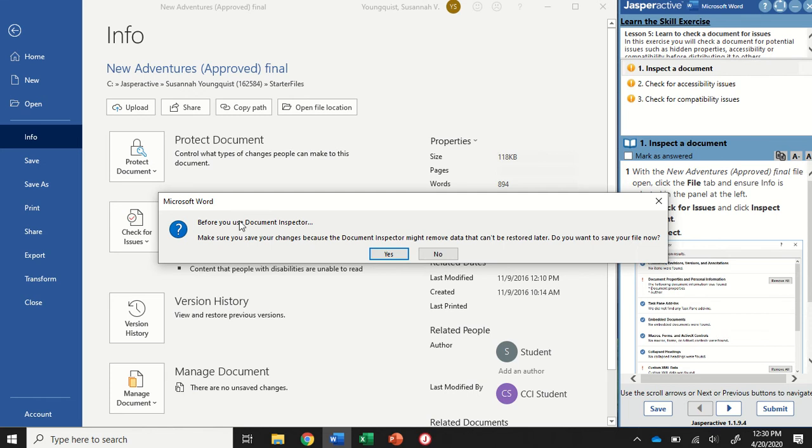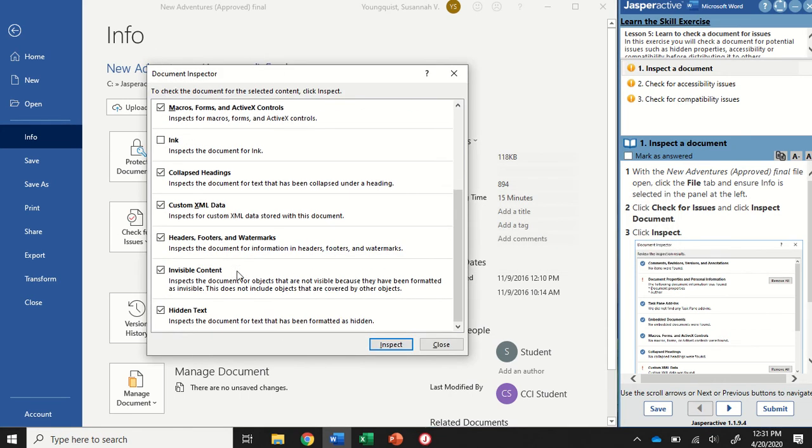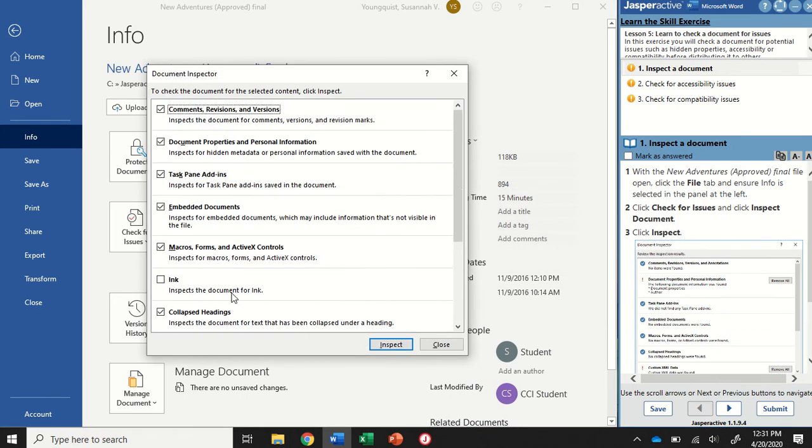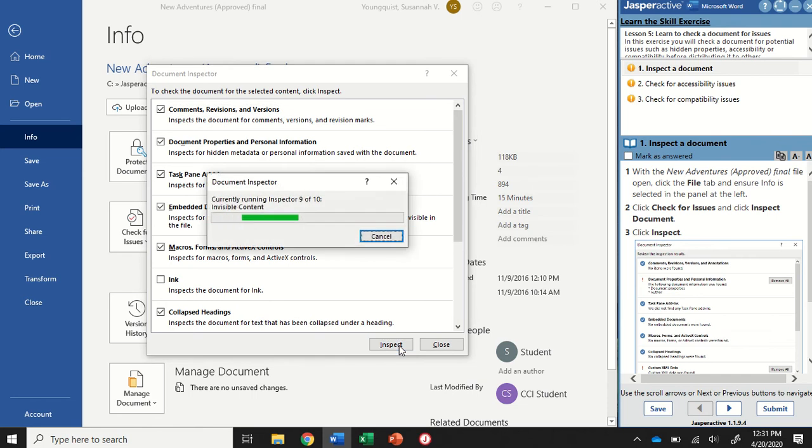I should get a pop-up that says make sure you save your current changes. I haven't done anything to my document, so I don't need to worry about that. I'm just going to click No. I'm going to get a document inspector that comes up, and it shows you a bunch of different items that it's going to check. And you can customize this if you wanted to, but for the purposes of this activity, don't worry about it. Just use what's defaulted there. And then click on the Inspect button.